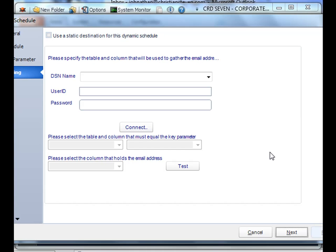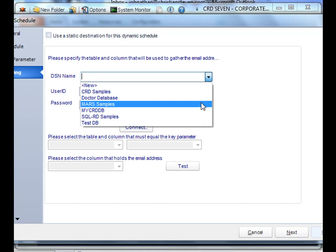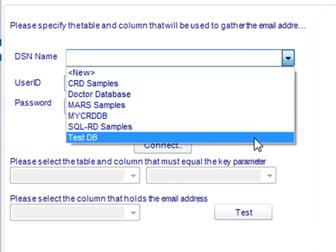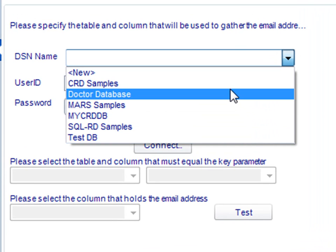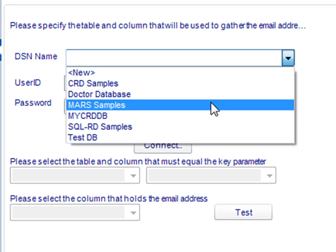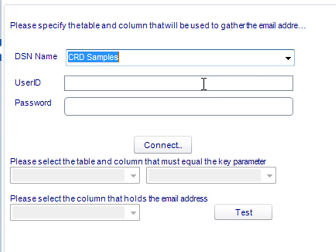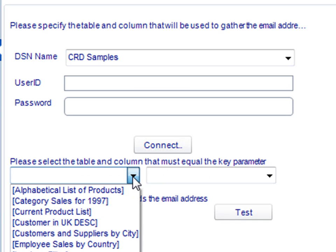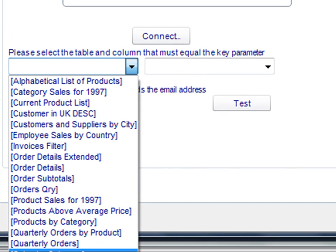Alright, now this is the linking section. You could either use a static destination, which means the list won't fluctuate, the list of recipients won't fluctuate. Rather, it's just going to go to a disk drive. In this particular case, we actually want to send it to a fluctuating list of recipients. So we'll select the particular DSN that holds all of my email addresses. We'll connect to it. And CRD will interrogate the database for the list of fields that we need.